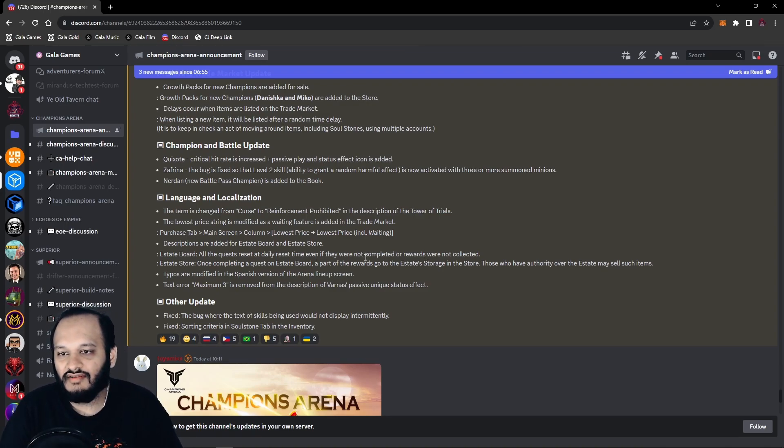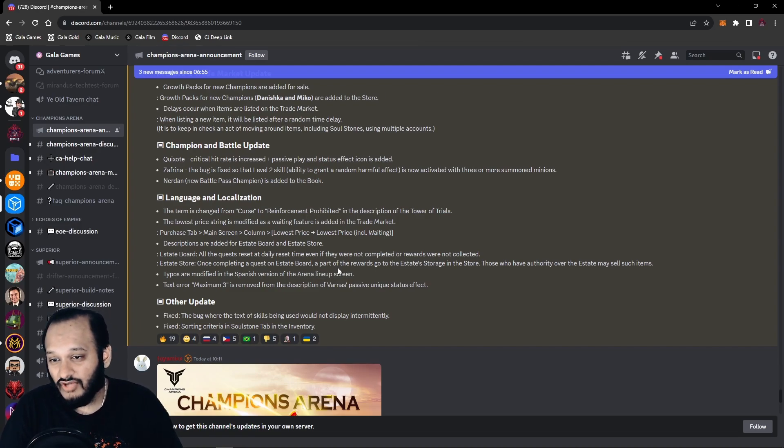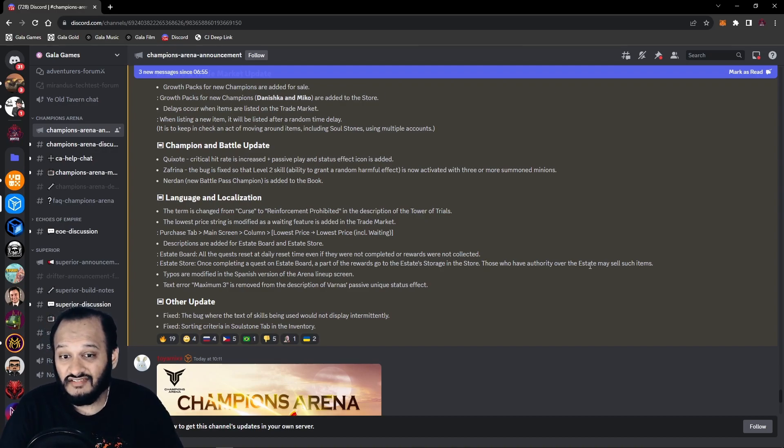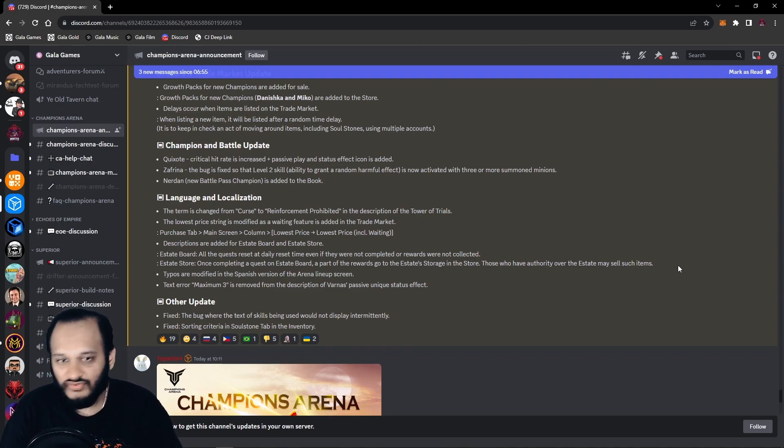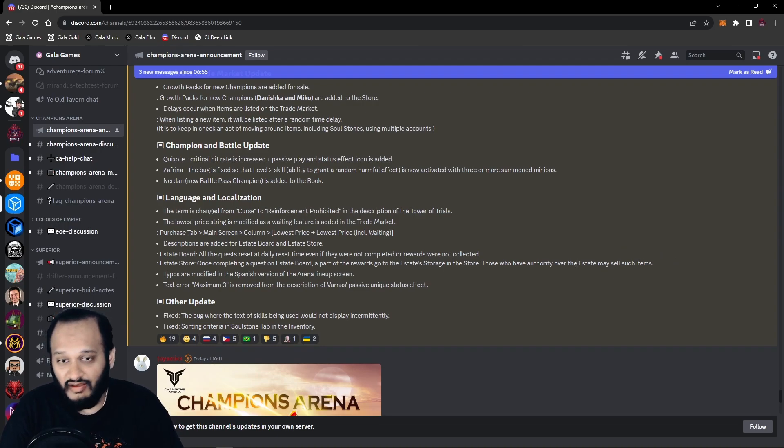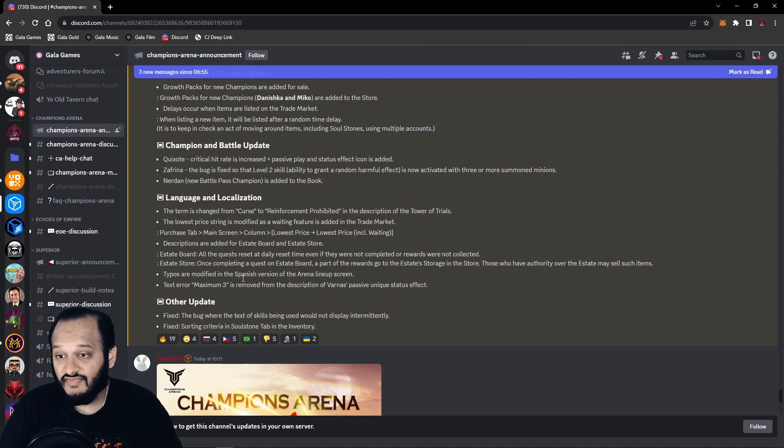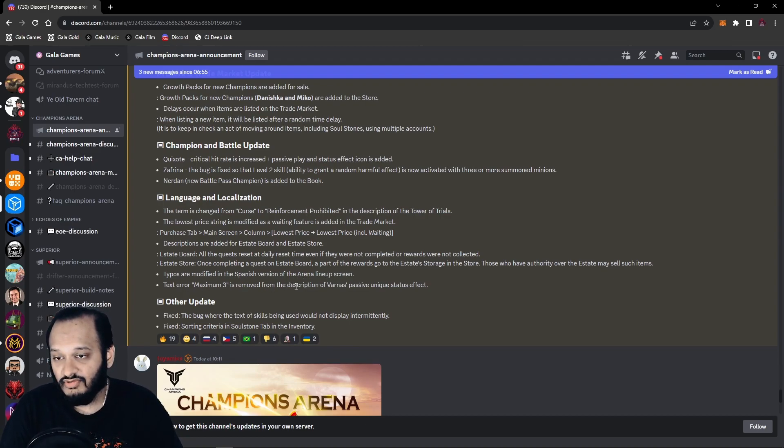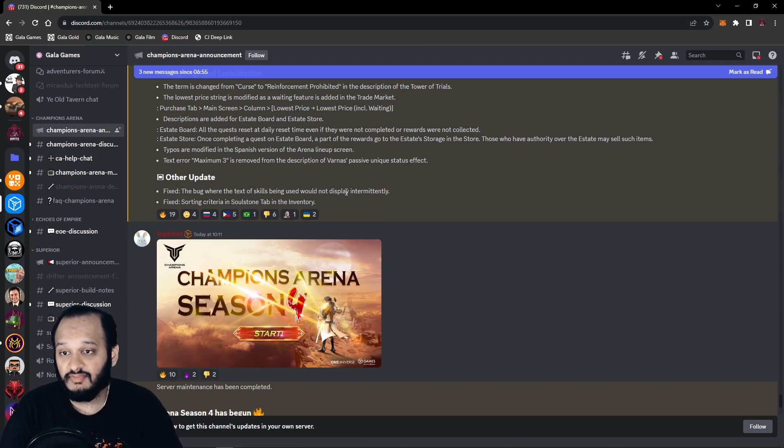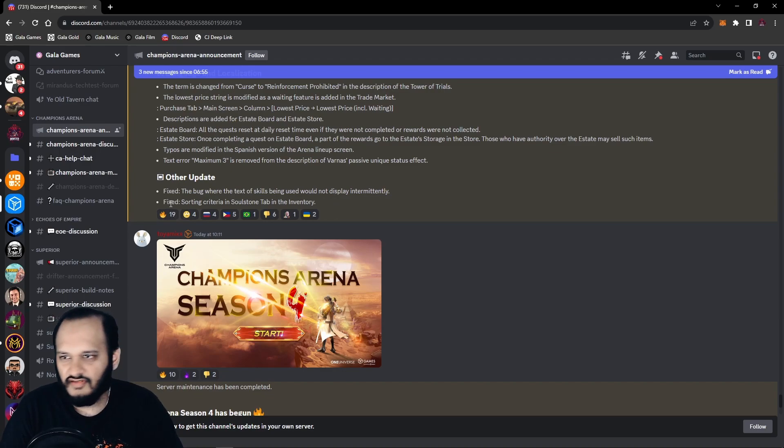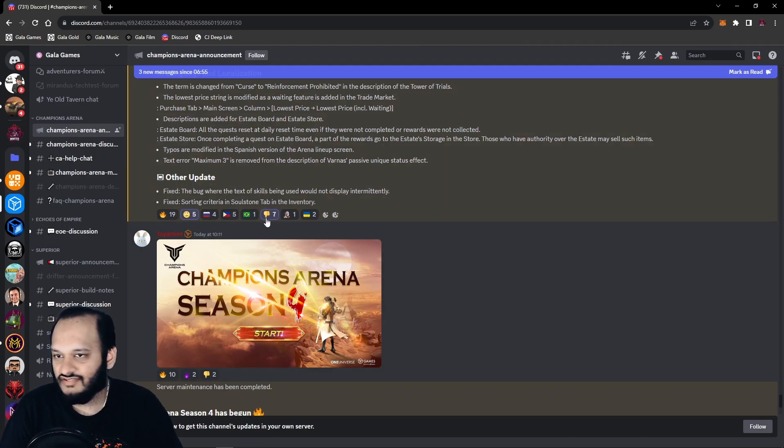If you don't collect your rewards in time, I get it. If you're sleeping and you're not awake at reset, then you just have to make sure you collect it before you go to sleep or start it before you go to sleep within a six hour period. Estate store. Once completing a quest on the estate board, a part of the rewards go to the estate storage in the store. Those who have the authority over the estate may sell such items. Nice. This was annoying because basically the Lord and the Vice Lord will be setting prices and people that were executives were changing the prices and delisting it and making everything chaos. So now if you can just set it to the Lord or just the Vice Lord to do things, it's going to be a much smoother transaction. Other updates include typos modified in Spanish version of arena lineup screen, maximum three is removed from the description of Vanna's passive unique status effect, fix the bug where the text of the skills being used will not display intermediately, and fix sorting criteria in soul stone tab in inventory.